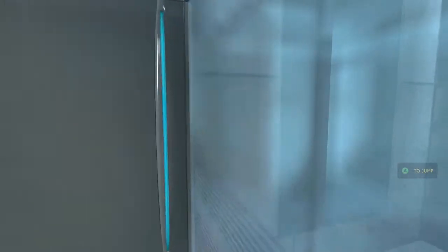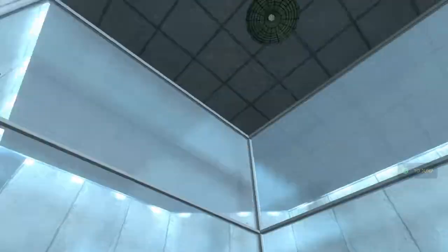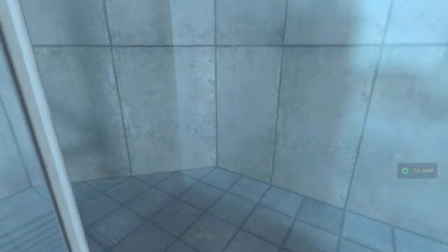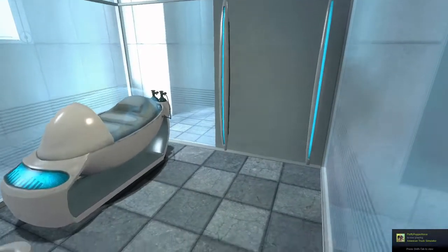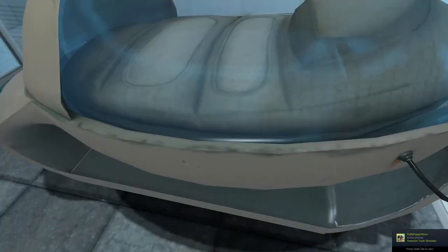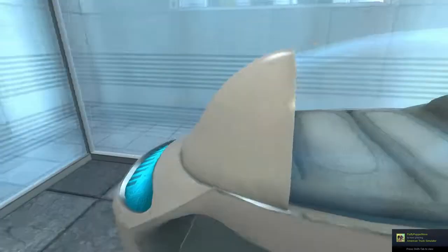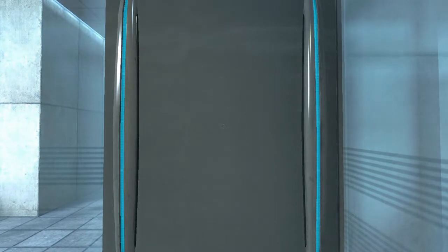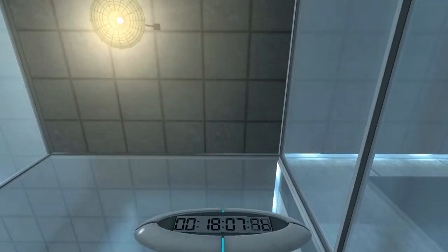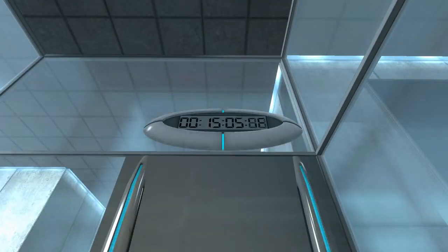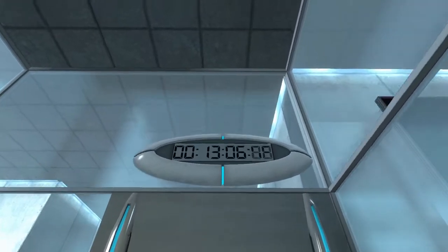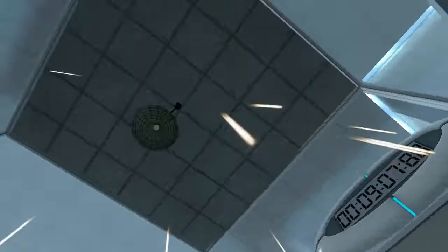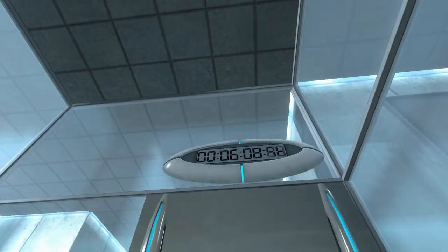Hello, and again, welcome to the Aperture Science Computer-Aided Enrichment Center. We hope your brief detention in the relaxation vault has been a pleasant one. Your specimen has been processed, and we are now ready to begin the test proper. Before we start, however, keep in mind that although fun and learning are the primary goals of all Enrichment Center activities, serious injuries may occur. For your own safety and the safety of others, please refrain from... I'm going for it. Go late. I am going for it. I'm back.